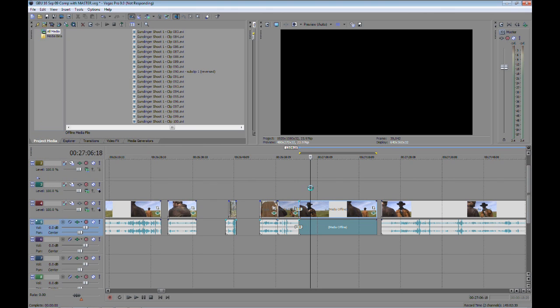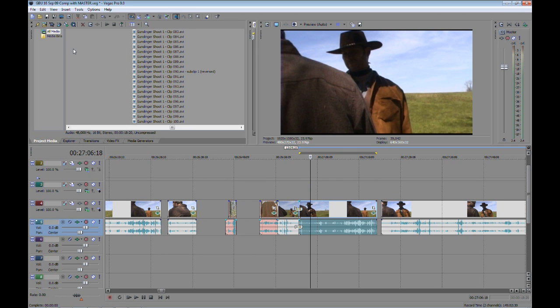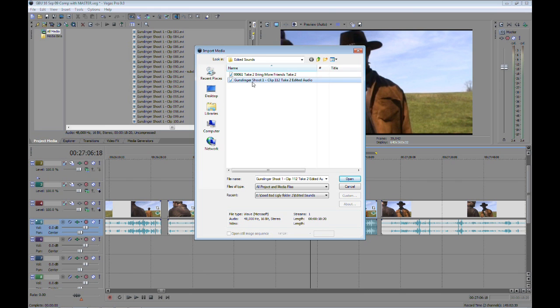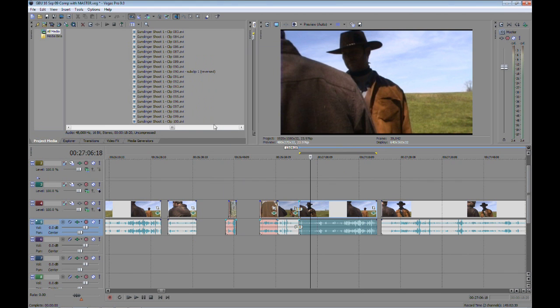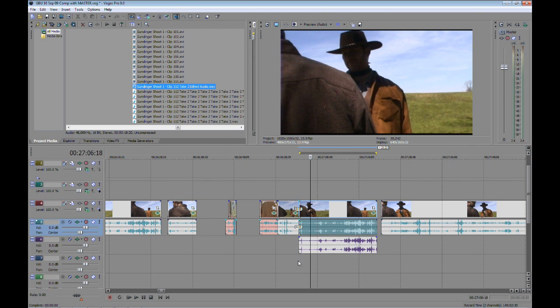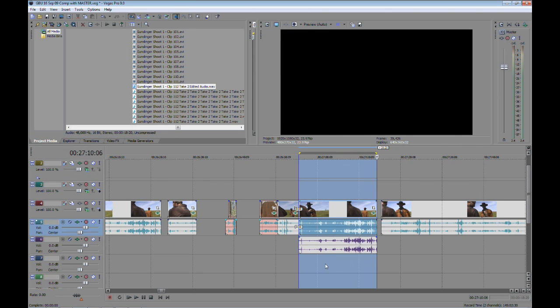Now if you're familiar with Vegas, of course you know how to import your files back in. So you'll go up, you'll navigate to the file and select it and hit OK. And of course, it'll drop it right into your media bin. It always highlights it. Just drag it right down to the audio track and you'll notice it's exactly the same size.